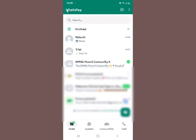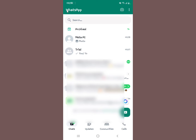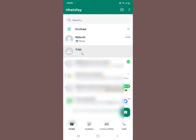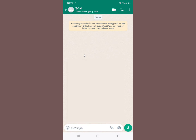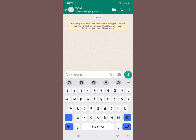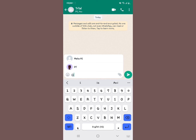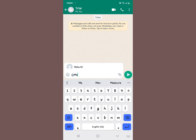Now, when you use WhatsApp Meta AI in a WhatsApp group, we'll use a group called 'Trial' as an example. When you enter the group, tap the message field like you're going to type a message, then type '@' — you'll already see the Meta AI option appearing at the top.